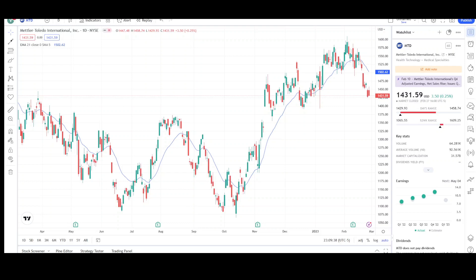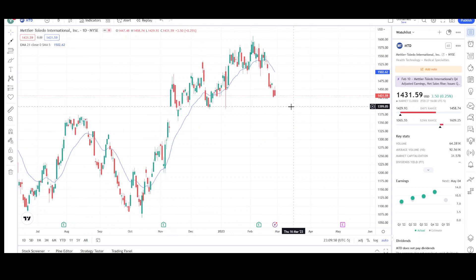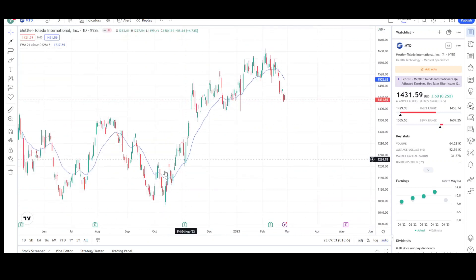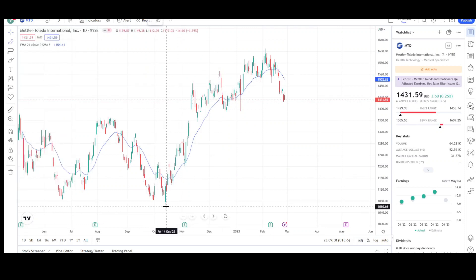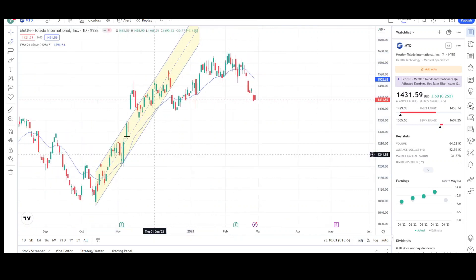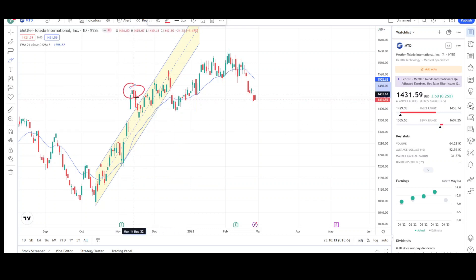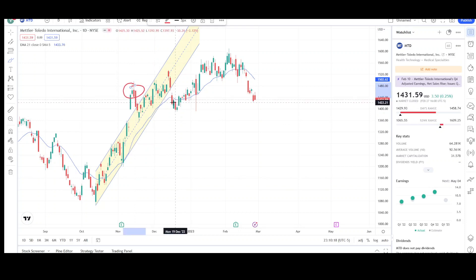Here we have the daily chart for MTD, which will help us see the short-term price action. From about October to December of last year was a nice uptrend that prices were respecting. Then there was a capitulation for the bulls — we rallied outside of the channel, which can lead to a breakout on the opposite side, and eventually that occurred. It took from November to December, about a month, to do that.